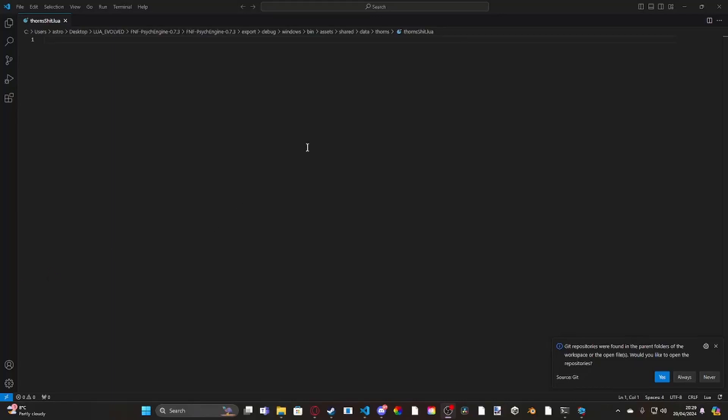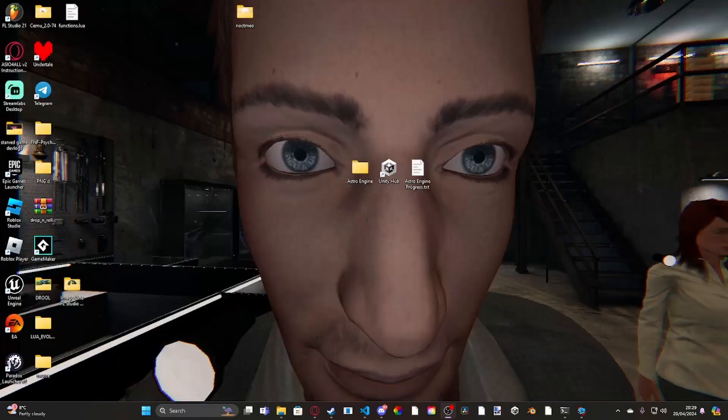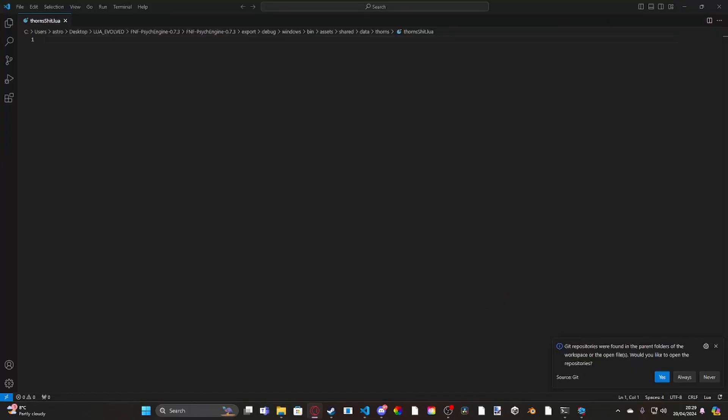Hey guys, Astro here, back with a video. Today I'm going to be showing you a little project I've been working on. It's a little project called Frantic Funkin Psyc Engine Lua Evolved.